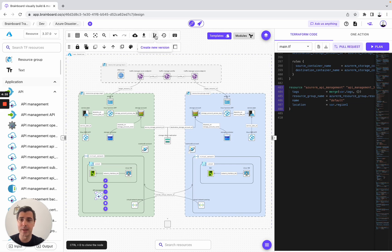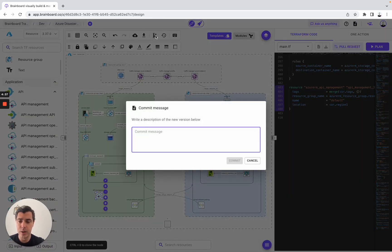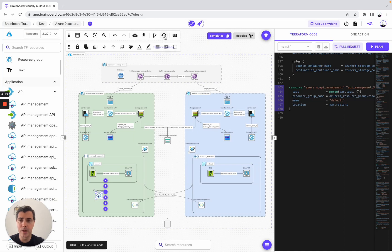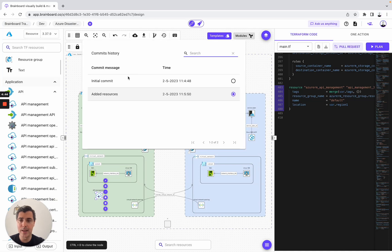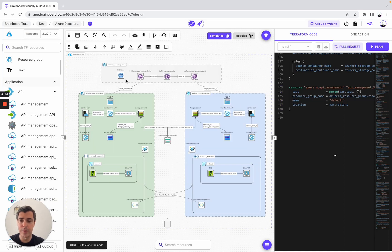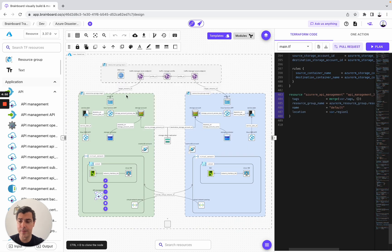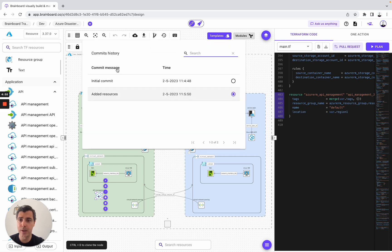What I can do is create a new version called 'added resources' and commit. Then here I can see I can roll back to the initial commit or go to added resources. Like that, each time you modify, you make sure that you create a different version of it.